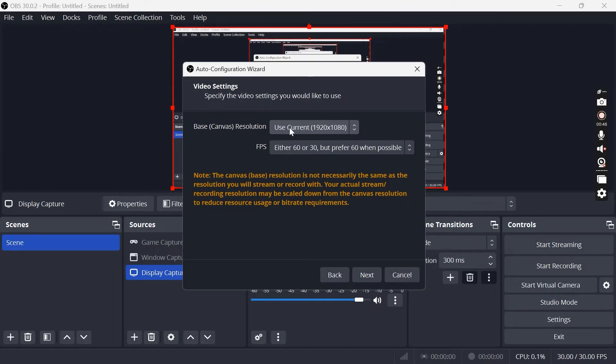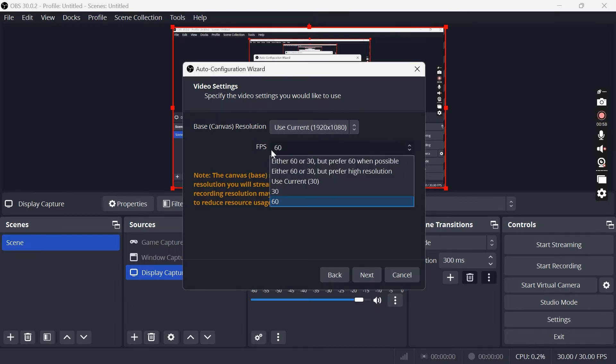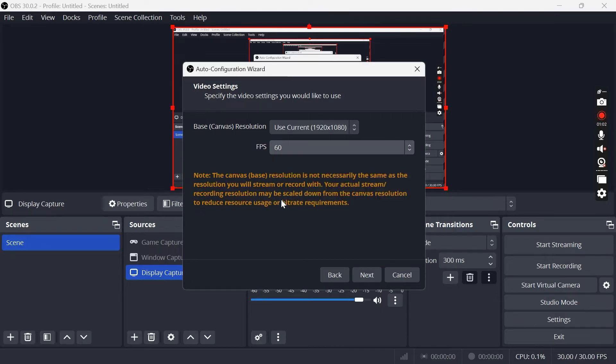For the base canvas resolution I'd recommend just leaving this as use current, which is usually 1920 by 1080 depending on your native resolution size, and then for FPS I'd recommend setting this to 60 fps for the best quality.